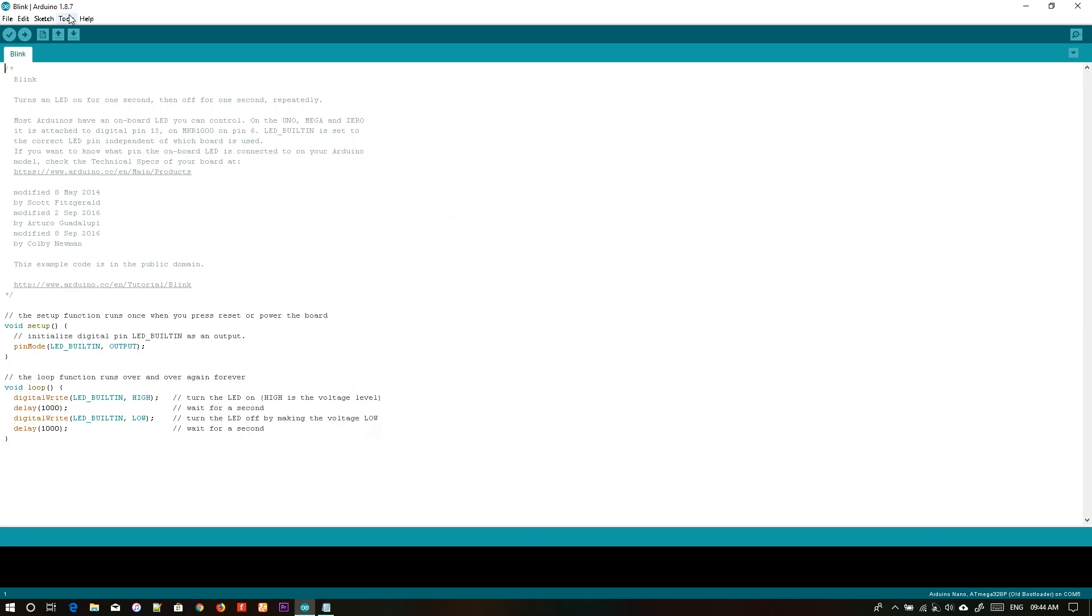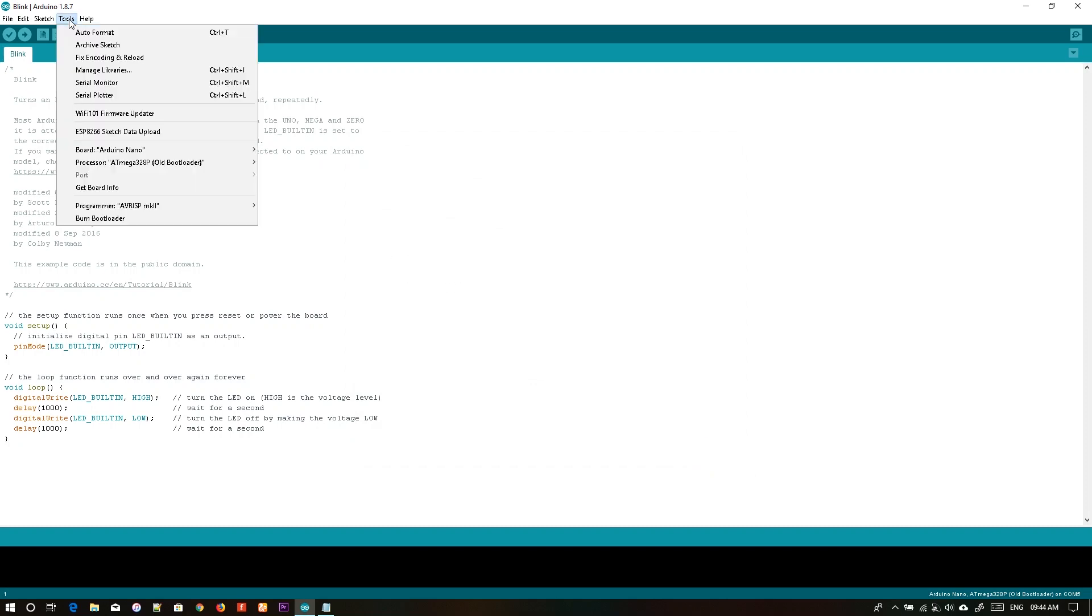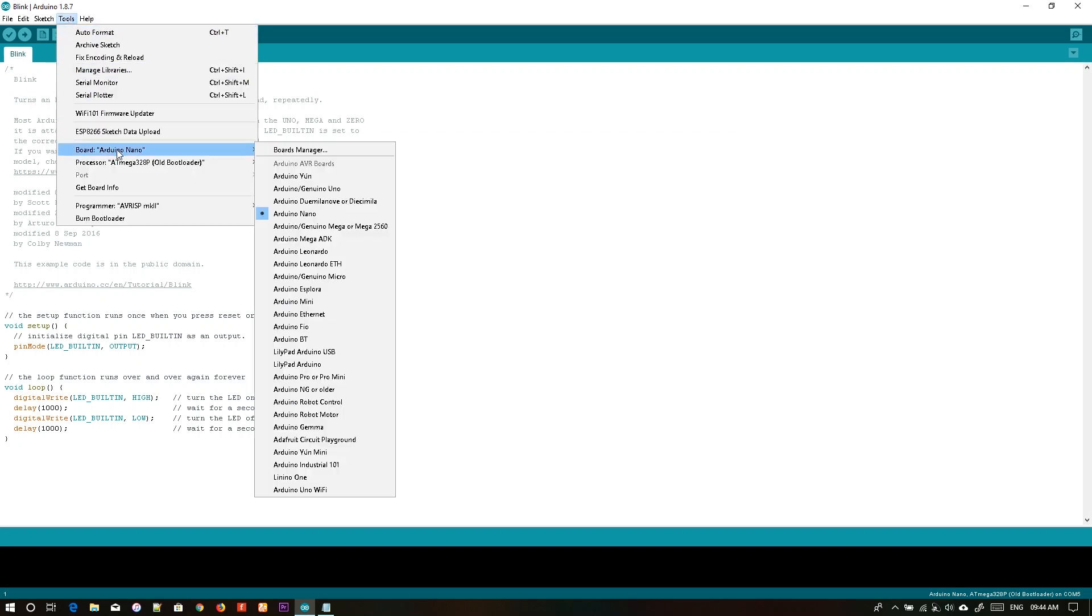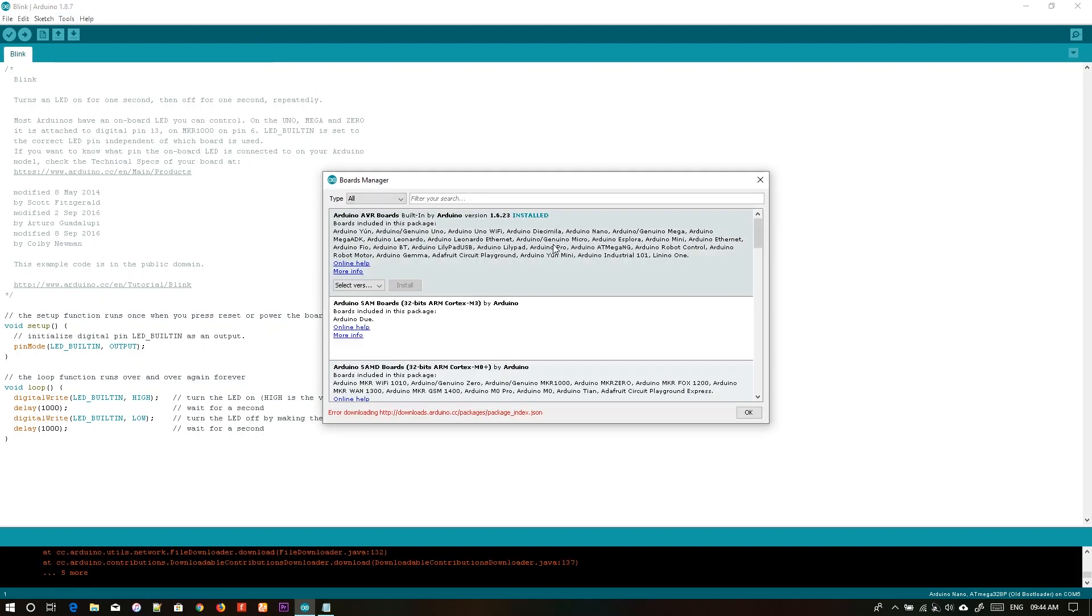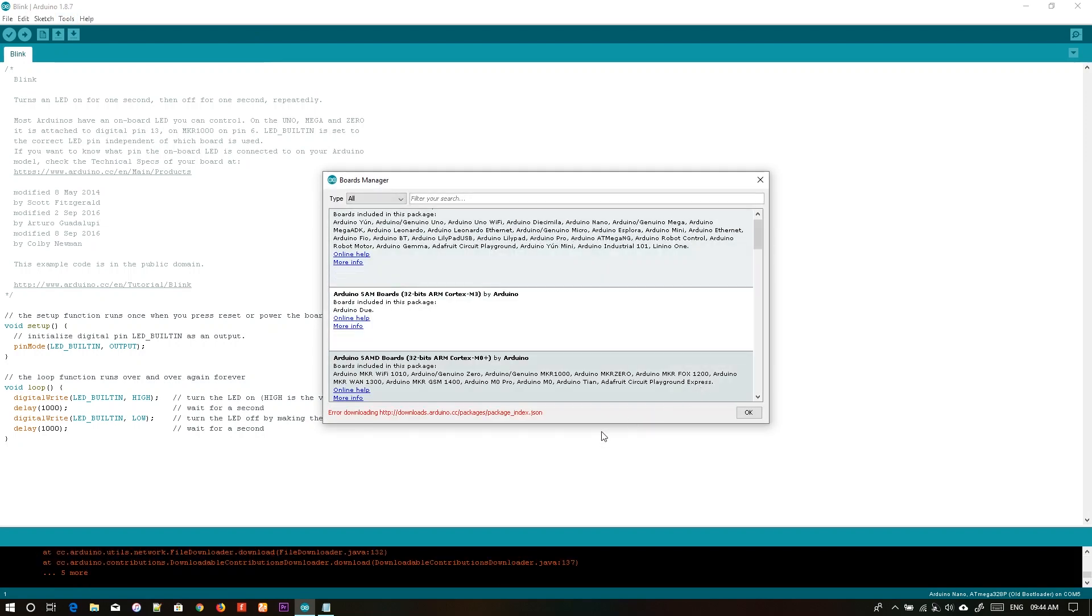Afterwards, you will go to Tools, go to Boards, Board Manager. Make sure you are connected to the internet.